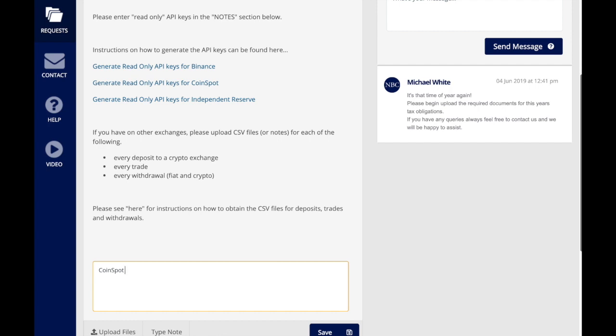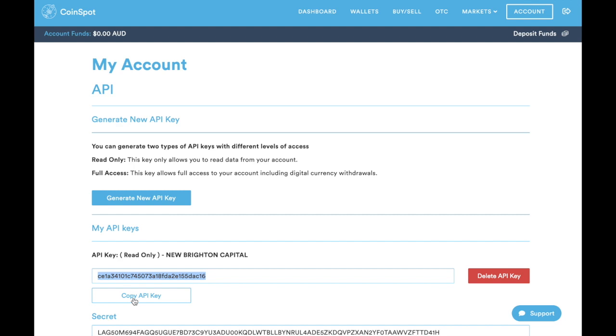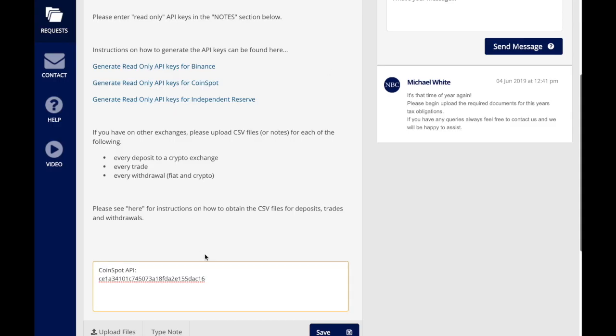The second part of the data is the secret. View secret one time only. We want to copy the secret, so we can just click copy and straight back over to here and paste that there.